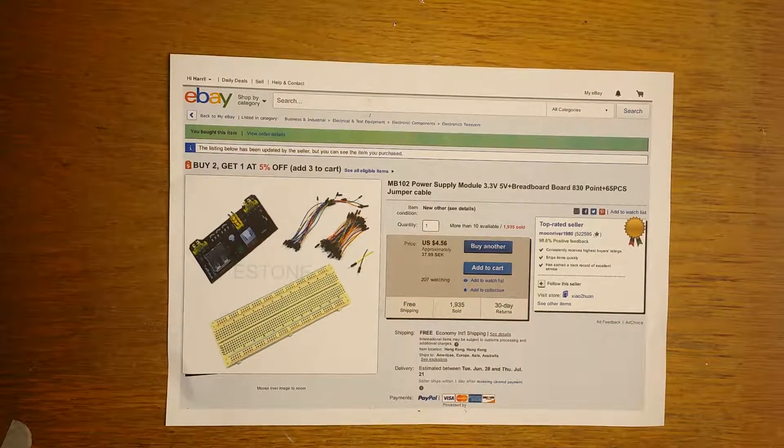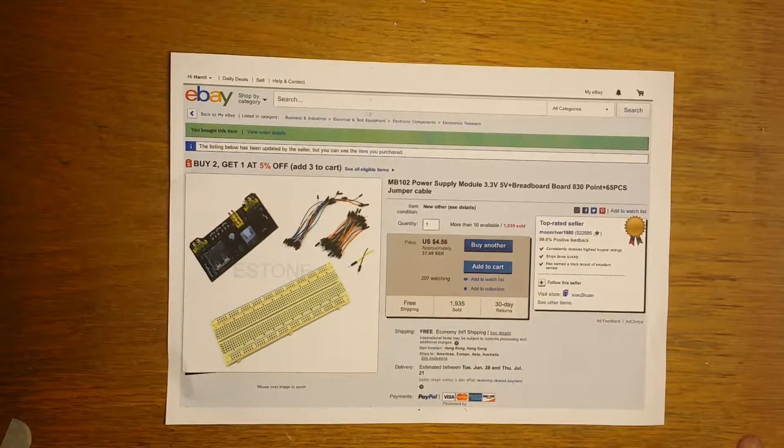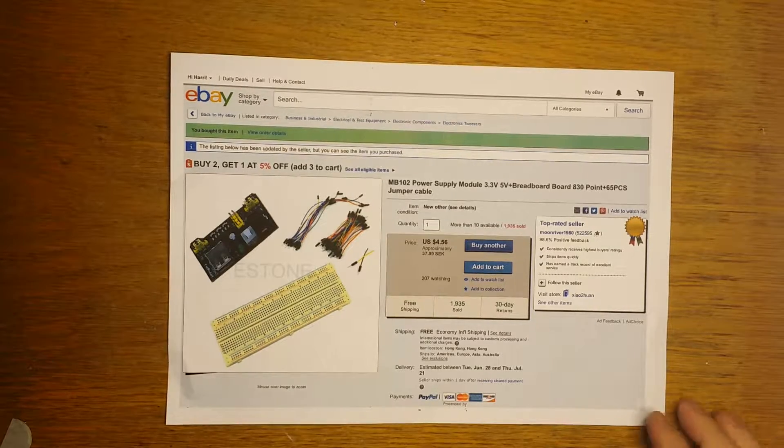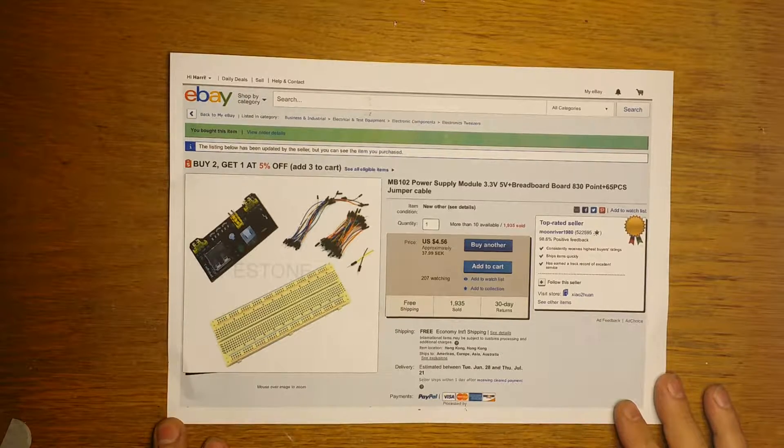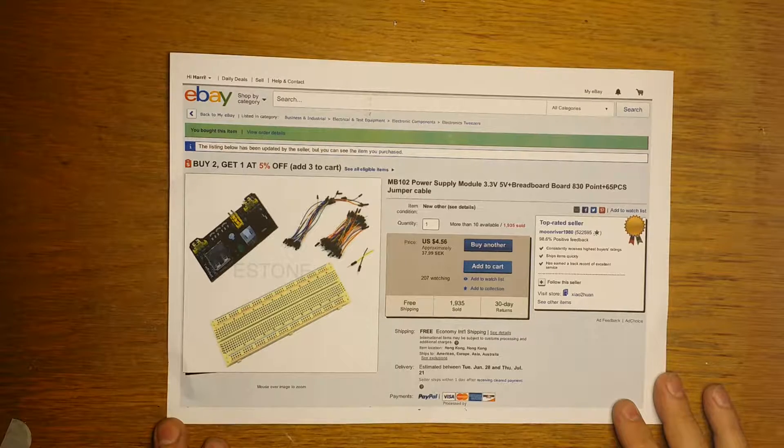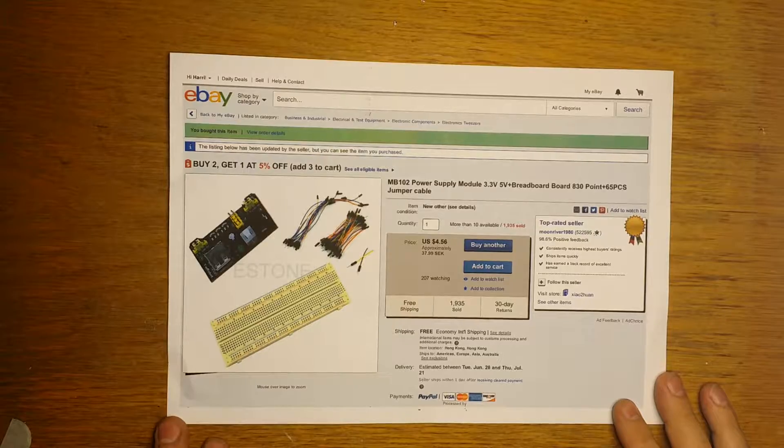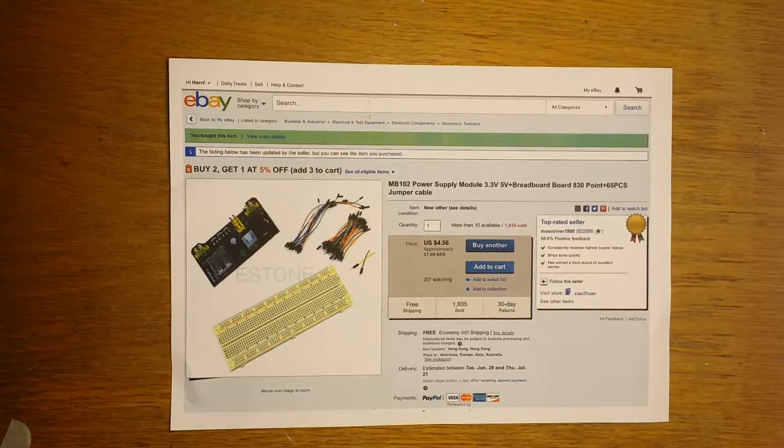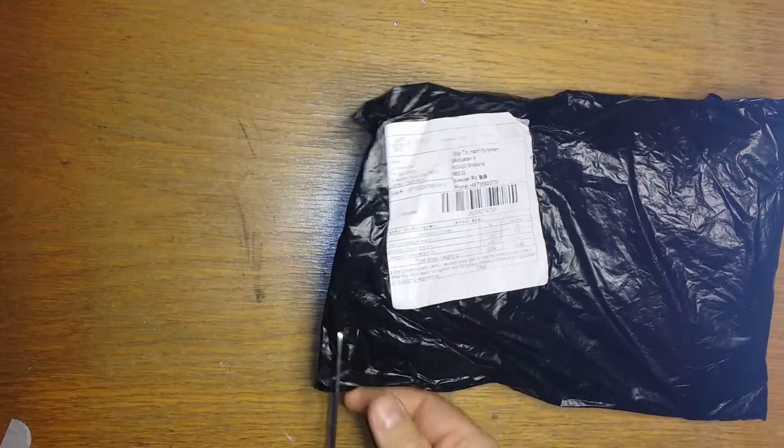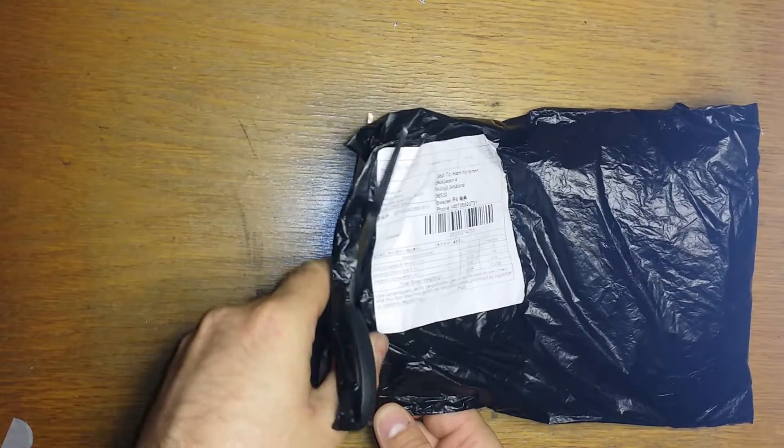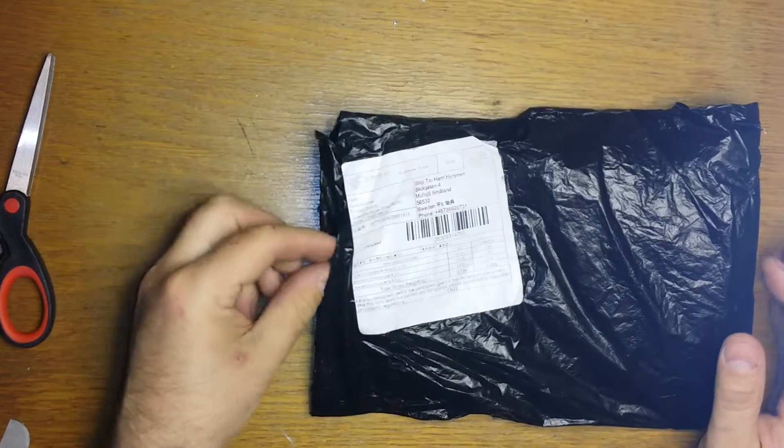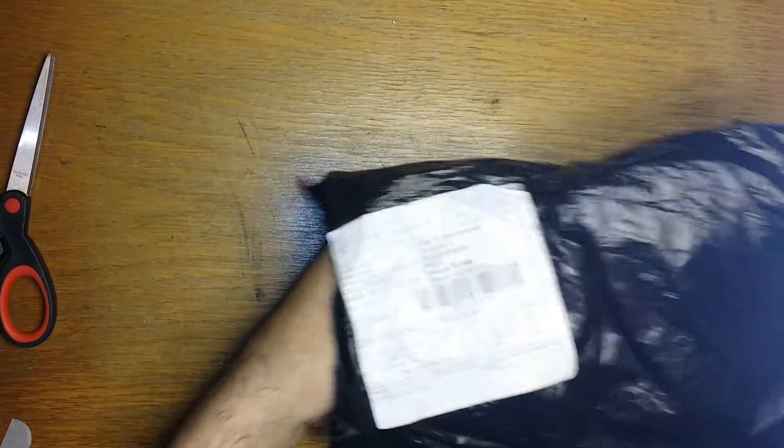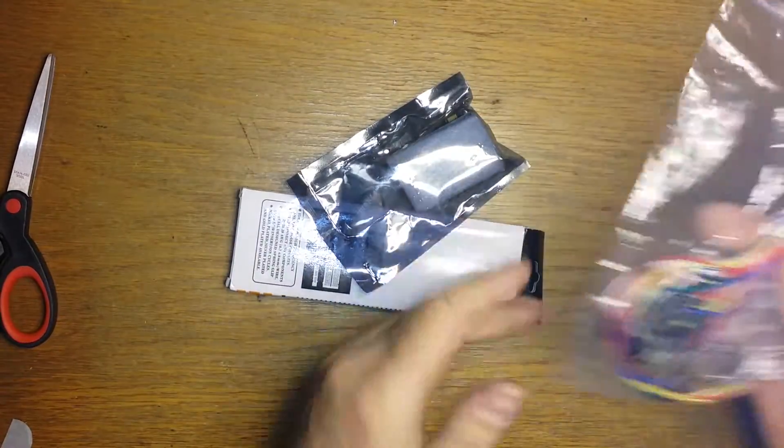Hello YouTubers, my name is Harry and I have just received this motherboard 102 power supply module 3.3 volt and 5 volt plus a breadboard with 830 points with 65 pieces of jumper cables. Let's open it up. There's nothing wrong with your picture, I'm just left-handed so here we are.